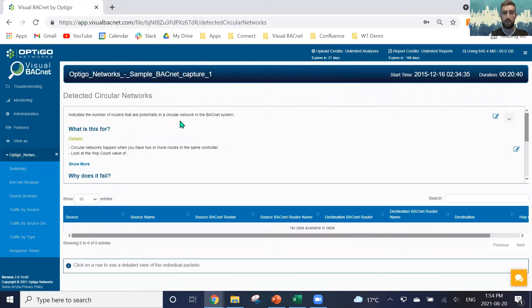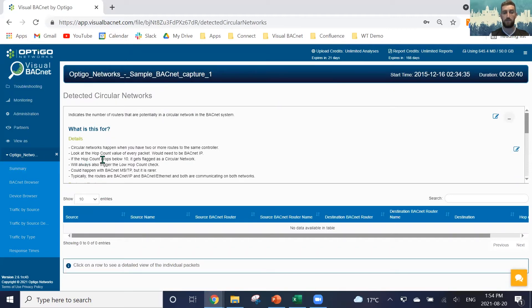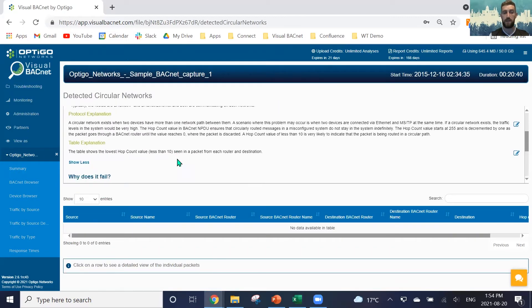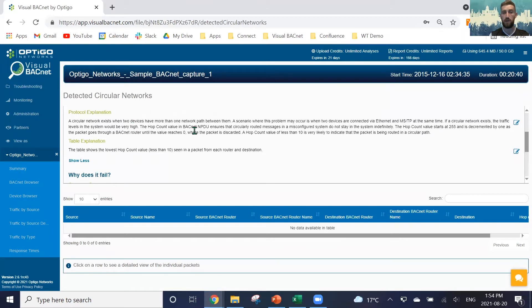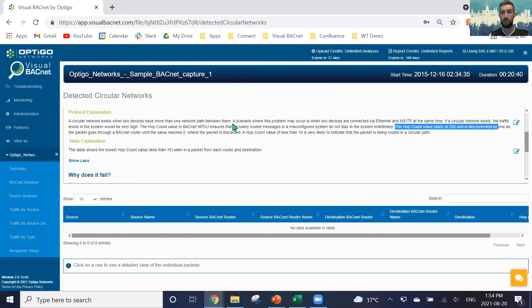Circular networks in this example is a circular network in a system. It occurs when we have the hop count dropping below 10. As we get some more protocol explanation, we see that the hop count starts at 255 and then it's decremented by one as it goes through a BACnet router.